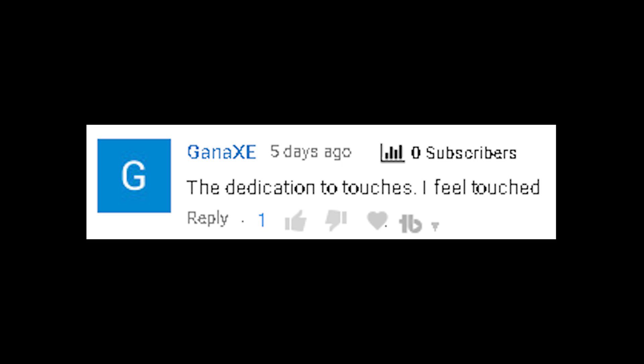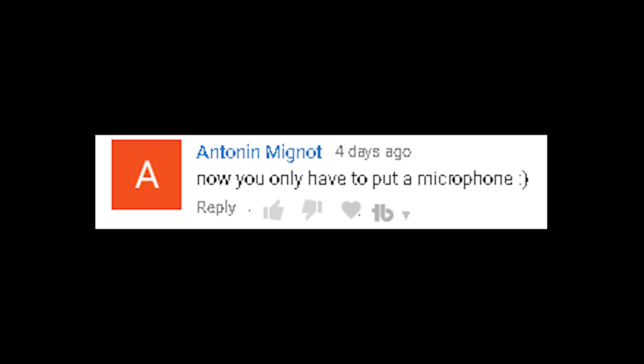The dedication to touches — I feel touched. Now you only have to put in a microphone. The FFmpeg script that I've been using should already support audio input, so hopefully all I have to do is plug in a USB microphone and everything will start streaming together. But knowing my luck, it's probably going to break the whole project.